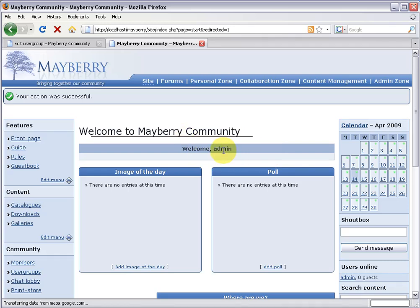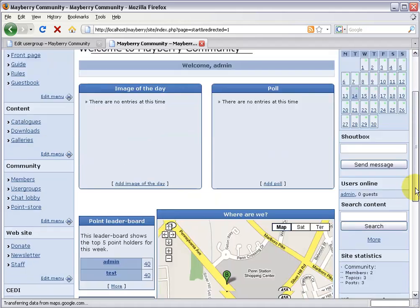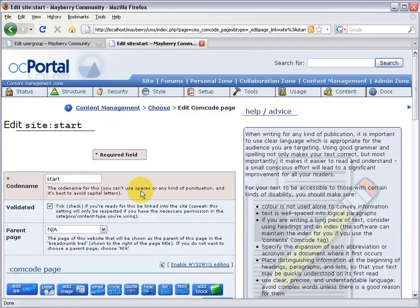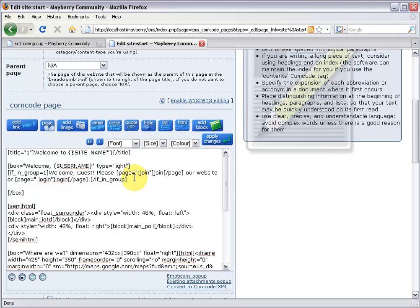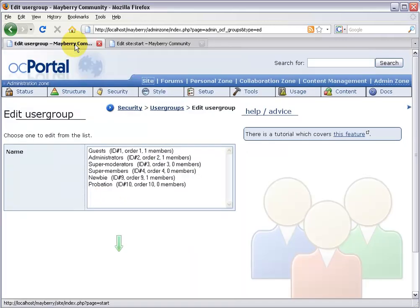Now let's add two more lines for members and super members. Let's come down and edit the page again. Just like we added the first if_in_group tag, I'm going to add two more. This next one will be a message for normal members asking them to please upgrade to a super member account. So I'll make a new line and do open bracket if_in_group equals — and I'll head back to the edit user group screen to check. I'd like to make a rule that only shows for people in this group or higher.